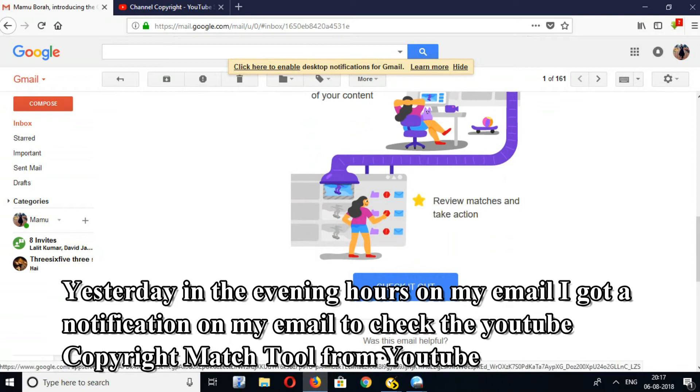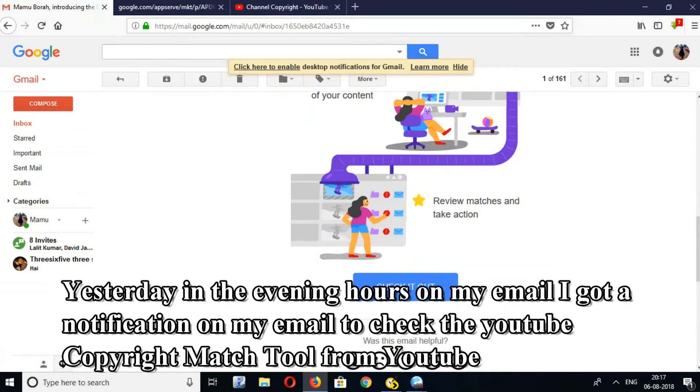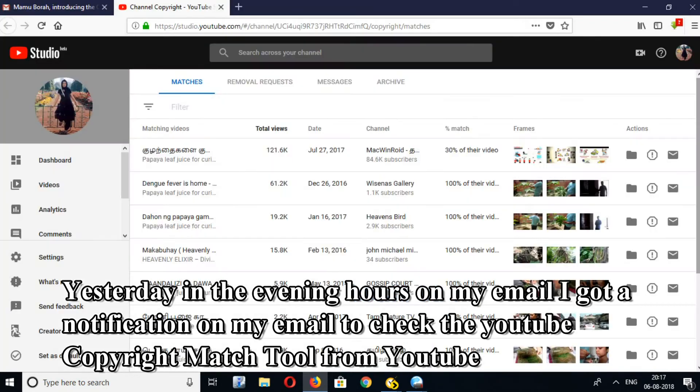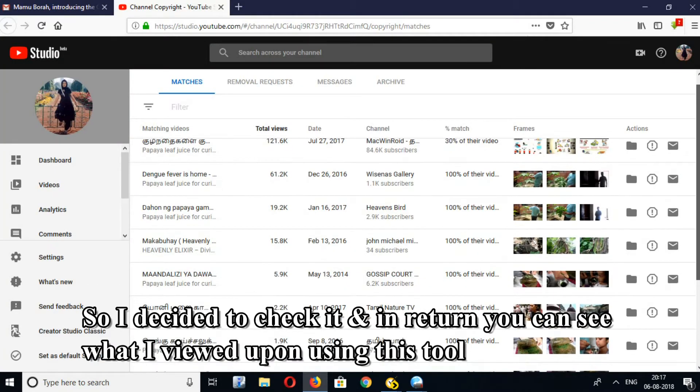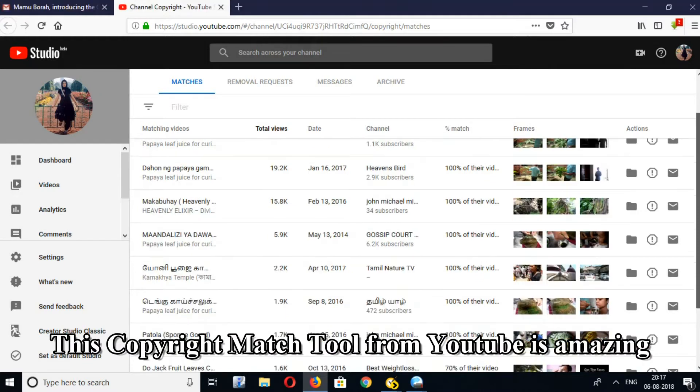Yesterday in the evening I got a notification on my email to check the YouTube Copyright Match Tool from YouTube. So I decided to check it, and you can see what I viewed upon using this tool. This Copyright Match Tool from YouTube is amazing.